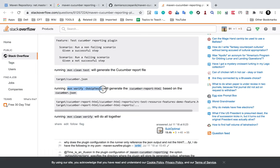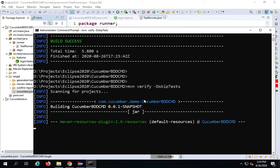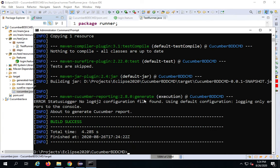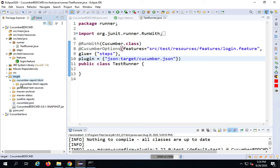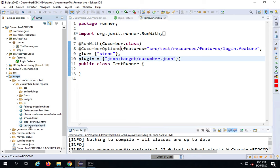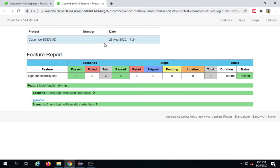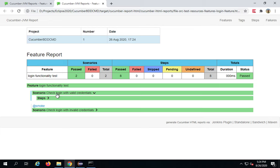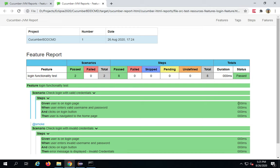Now in the command line I'll run MVN verify. This command will actually generate the HTML report from the JSON file. Once done, if you go to your target folder and refresh, you will see a cucumber-html-report folder. I'll open the feature-overview file with the system editor. Here you can see the results — all the steps, features, and scenarios with details including the time taken.